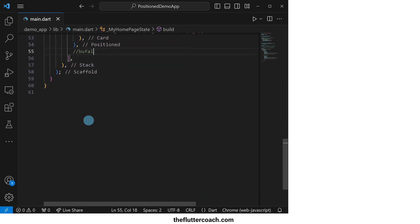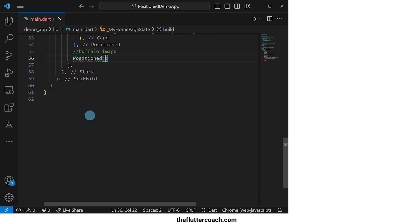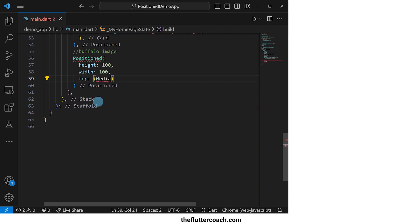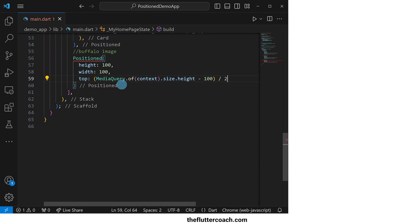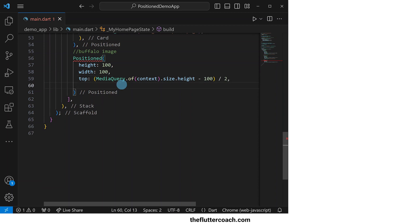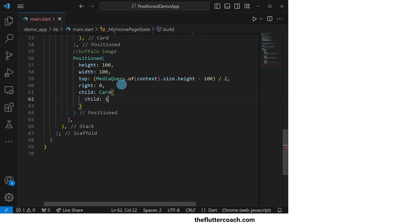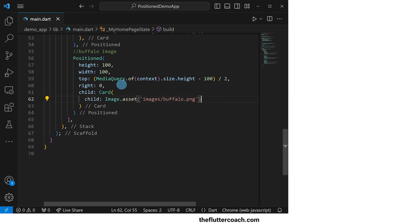Next, we will have the Positioned widget for the buffalo image. It will have a height of 100, a width of 100, a top offset of the distance we get when we subtract 100 from the height of the screen then divide by two, a right offset of zero, and a child which will be a Card widget whose child will be an Image.asset that shows our buffalo image.